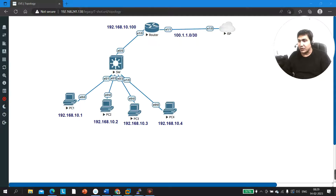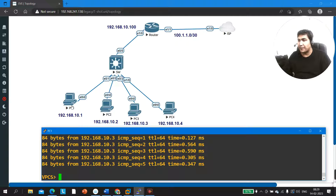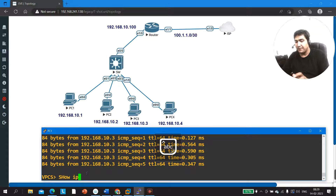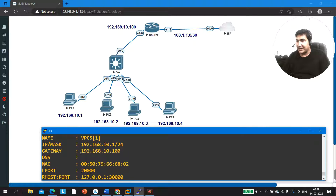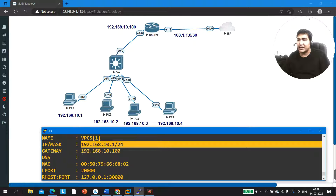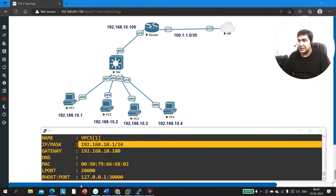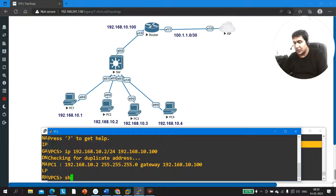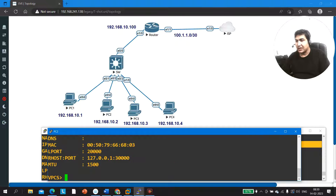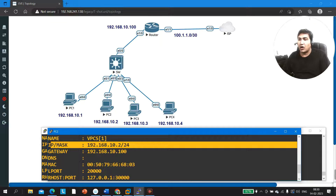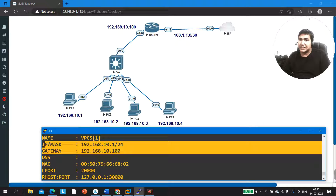Let me show you the configuration. Here I have access of all devices. On PC1, if I check the IP address using the 'ip' command, you can see the IP is 192.168.10.1/24. Some people are saying PC1 and PC2 are not communicating because of a bad subnet mask, but a bad subnet mask cannot stop communication between PC1 and PC2. On PC2, the subnet mask is also /24, the same as PC1. The default gateway is also correct on all PCs — that's why all PCs are able to access the internet.